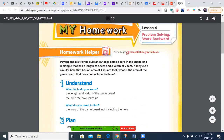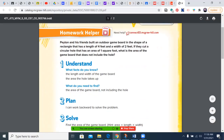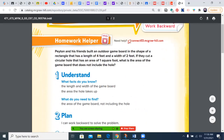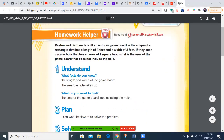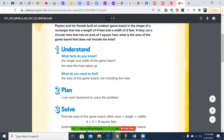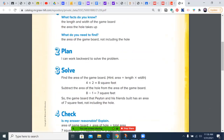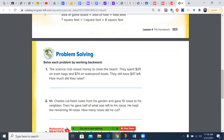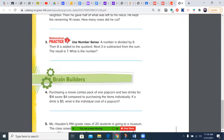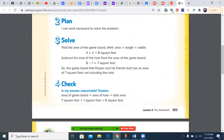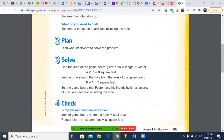Now let's look at Lesson 4, what we're doing today, just to have an idea. If you know this planning — understand, plan, solve, check — pretty common. And you'll have five story problems where we work backward.